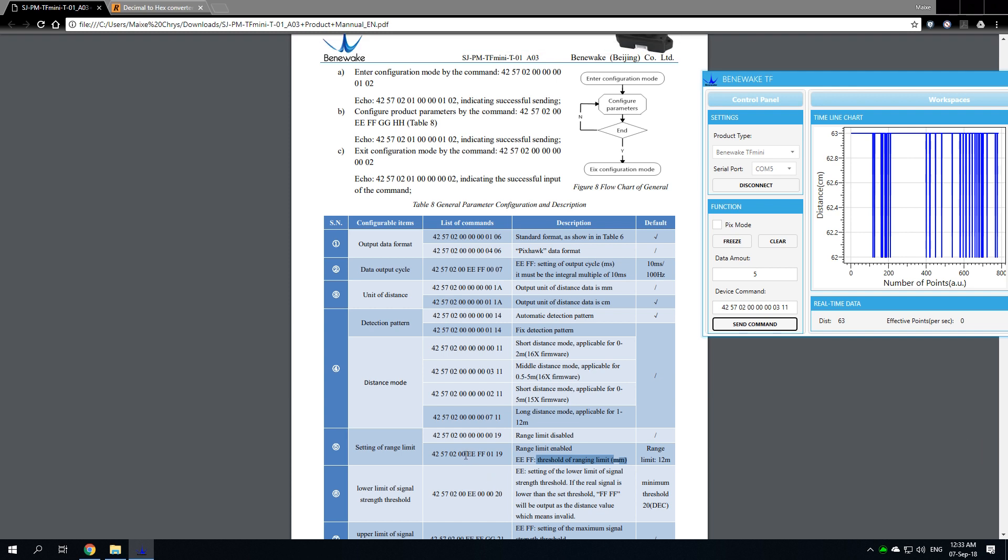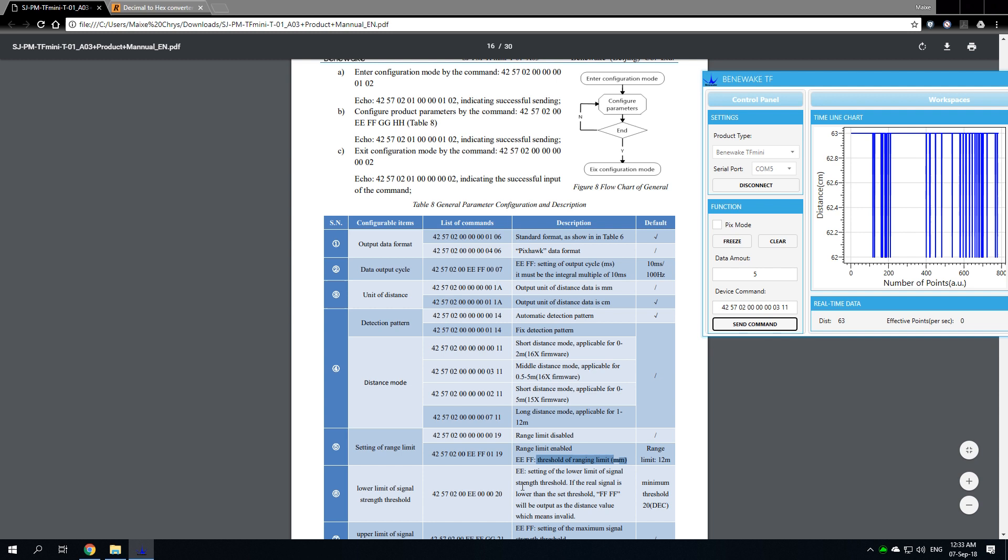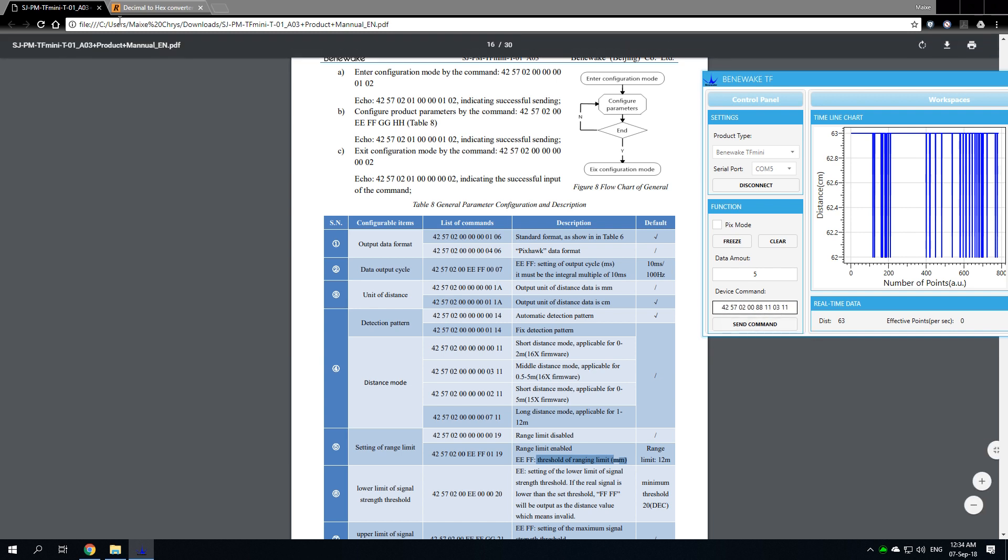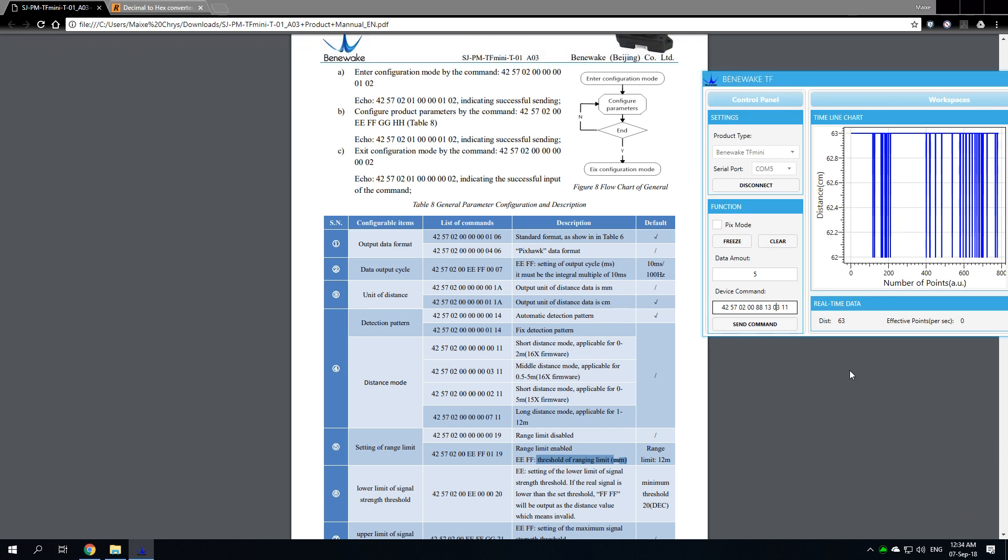You do not actually input 13 in place of the EE or the 88 in place of the FF. You have to reverse the numbers because the memory is written in endian format. That means that you have to swap the digits, only the first and second couple of digits. In my case, this is going to be 42 57 02 00 88 13 01 19.